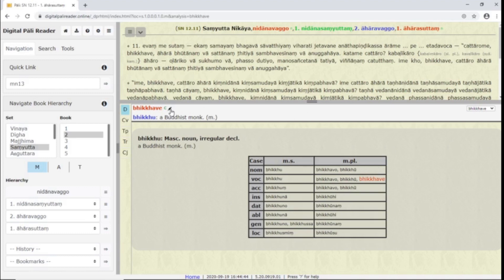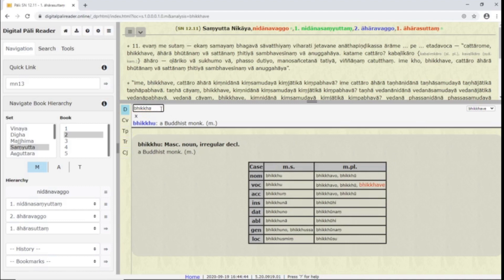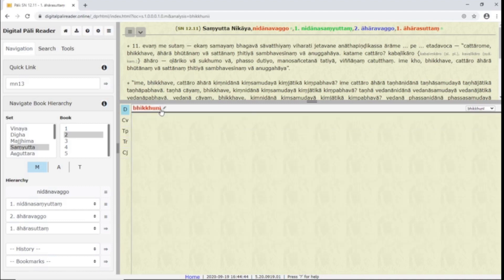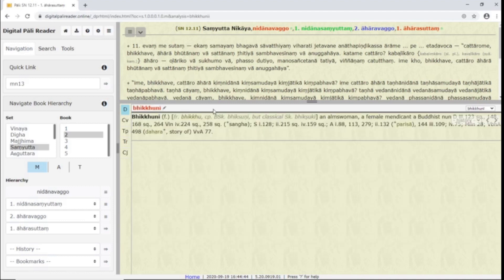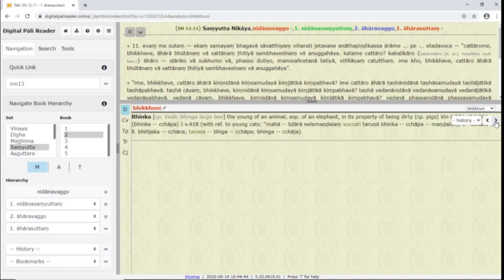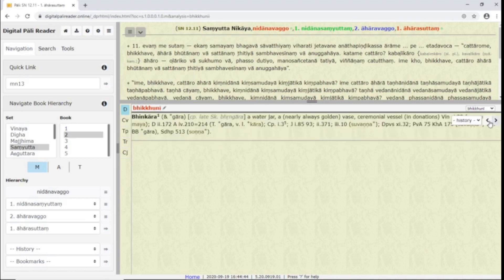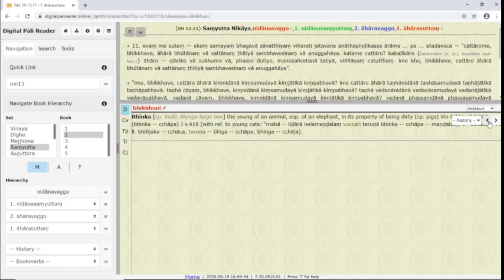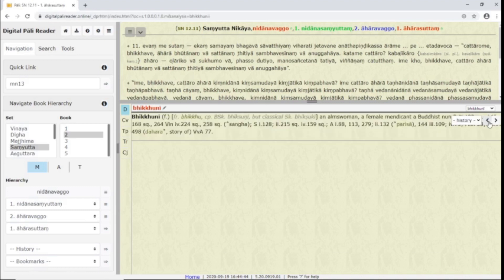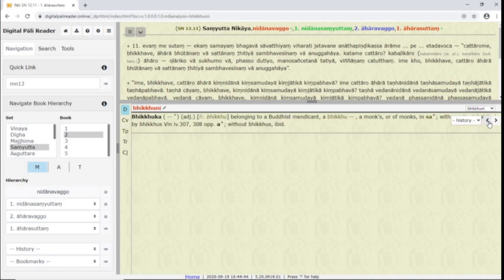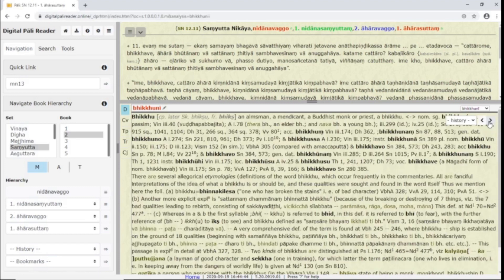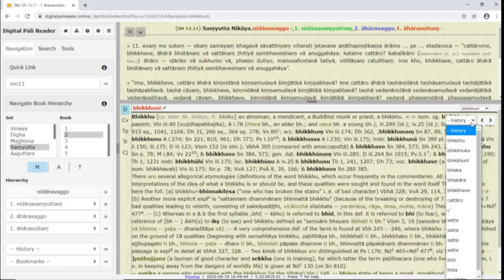The pencil button allows you to edit the spelling of the analyzed word. These arrows go to the next or previous word alphabetically in the PED. History shows the words you have looked up.